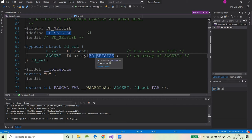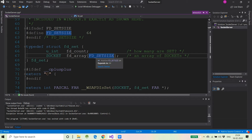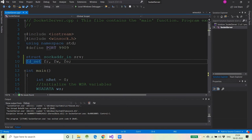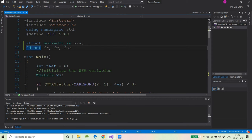Every file descriptor or socket descriptor that you have opened for reading or writing is in turn a file — a kernel object. So every stream, whether you read or write through files or sockets, is a kernel object. Any value placed in the fd_array is pointing to a particular location in the kernel containing information about an open connection over the network. This is the basic concept you must know about fd_set.